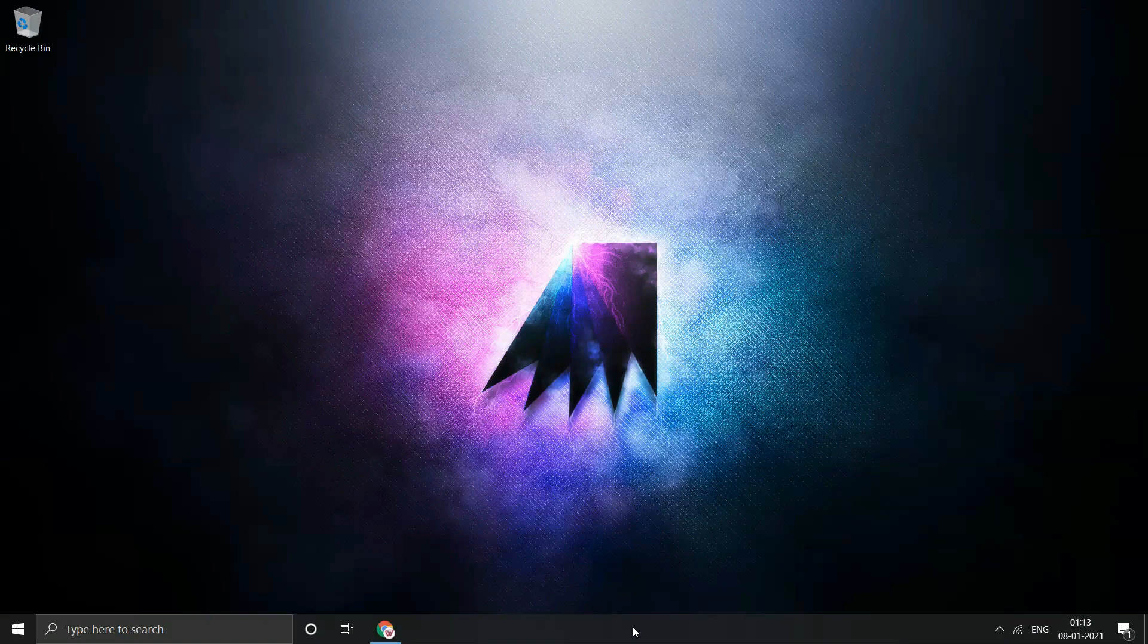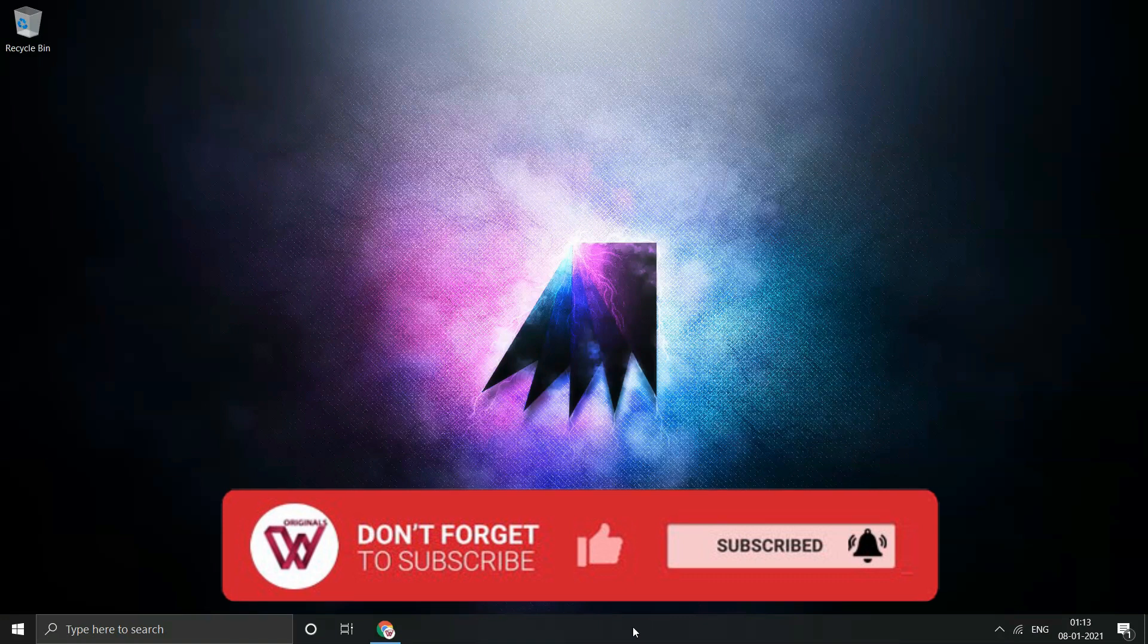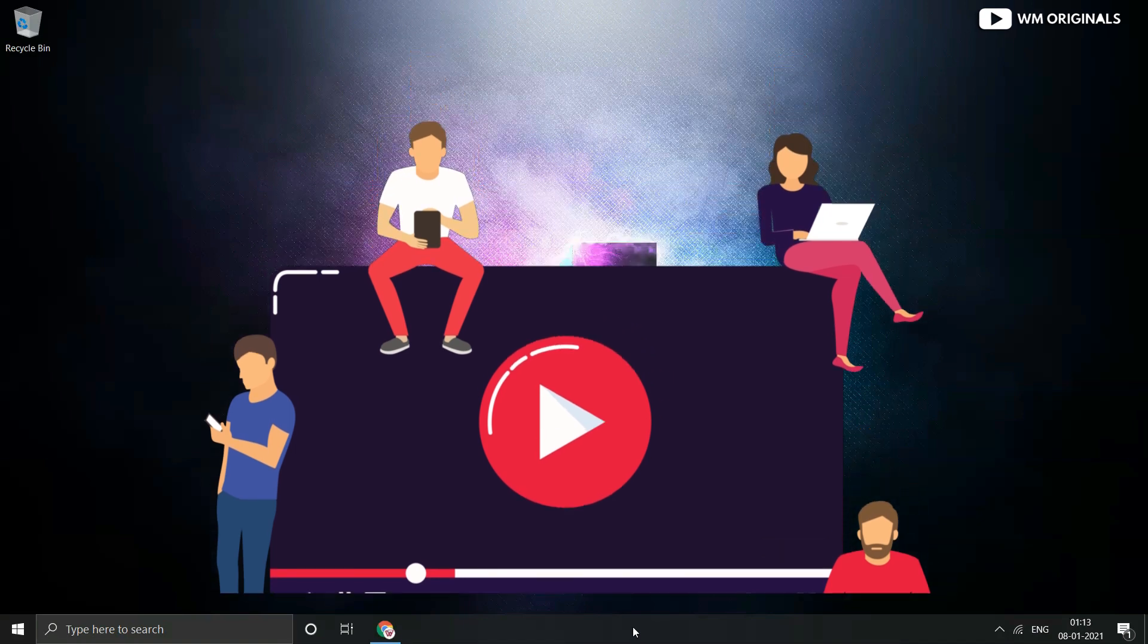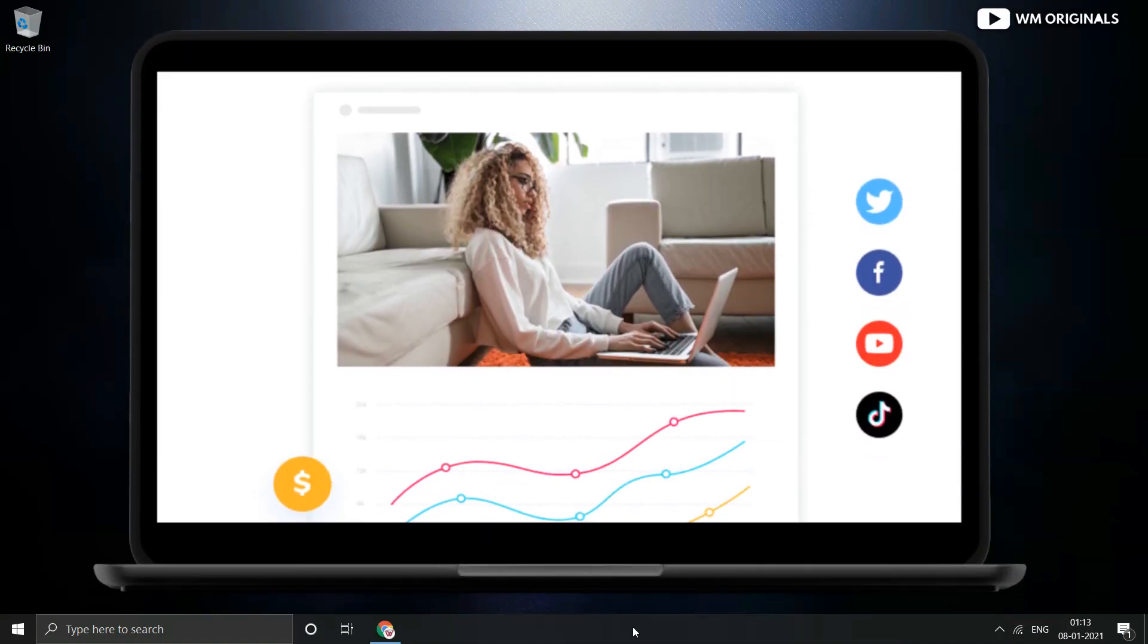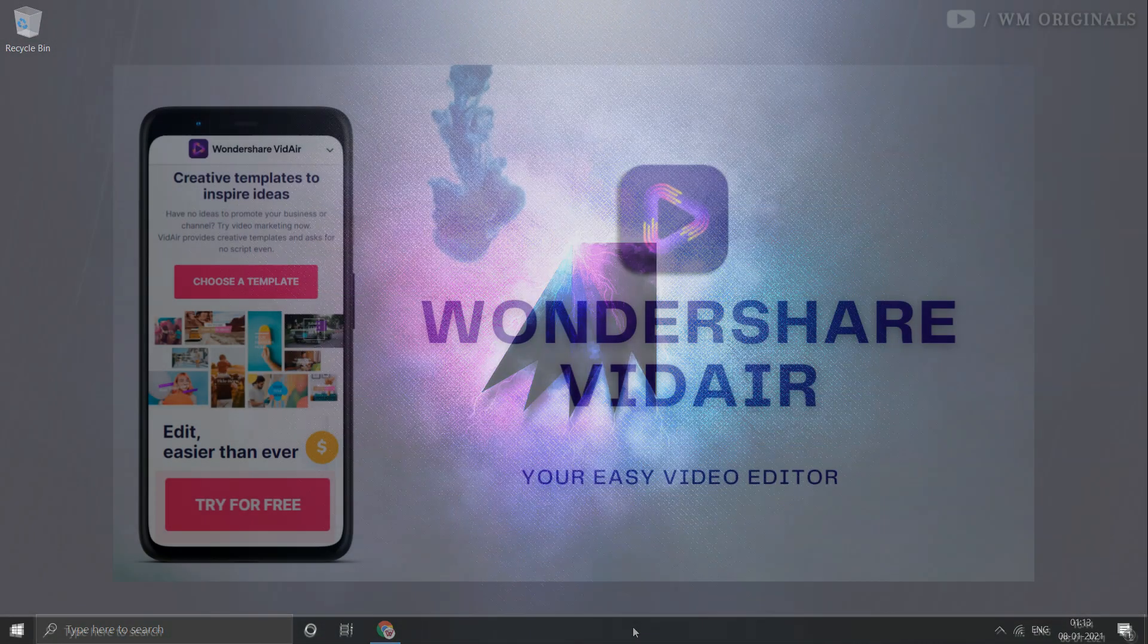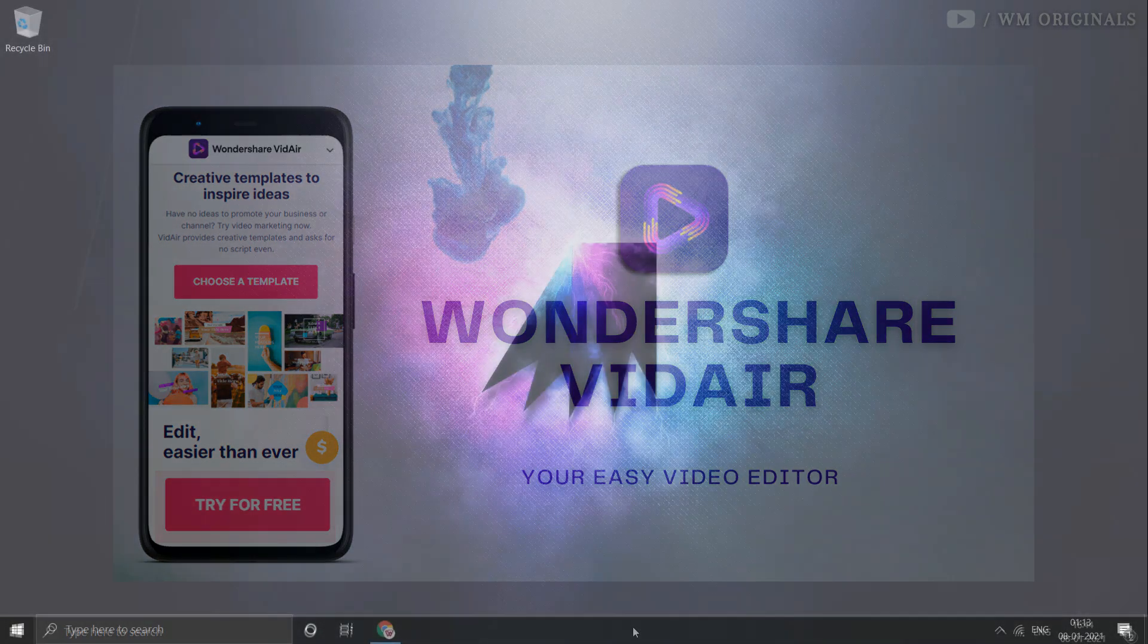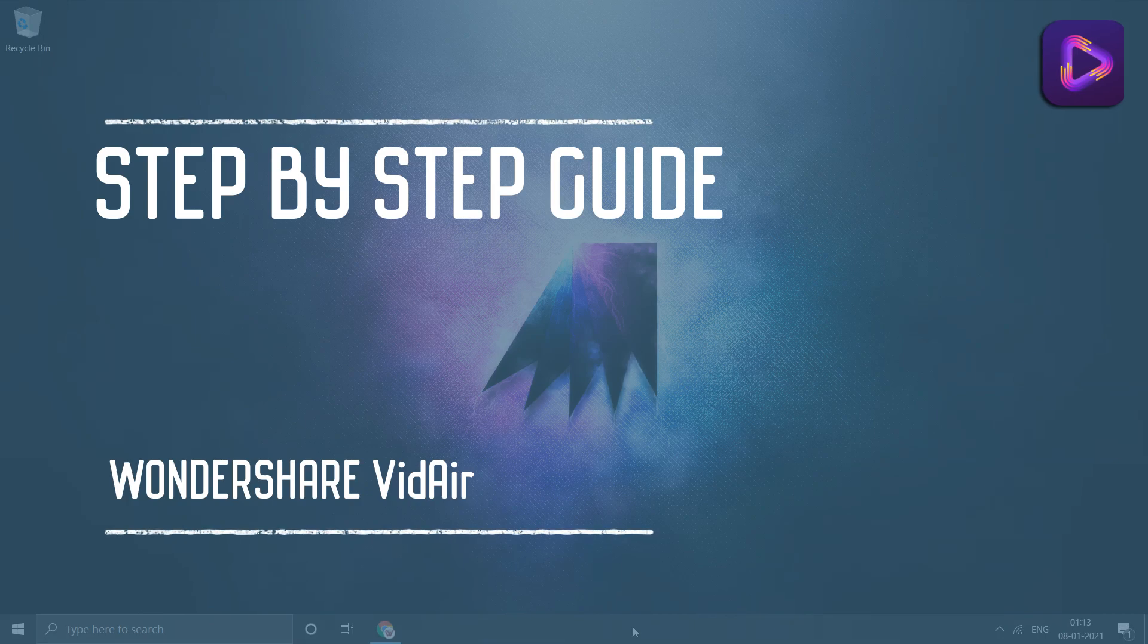Today if you visit any social media platform, you will see videos only, even for advertisements. Brands are using videos instead of images. So if you want to make videos for Facebook, Instagram, YouTube, TikTok or want to make promotional video for your brand, Wondershare Videoer is best platform for you. Today I will show a step by step guide on how to create videos online using Wondershare Videoer.